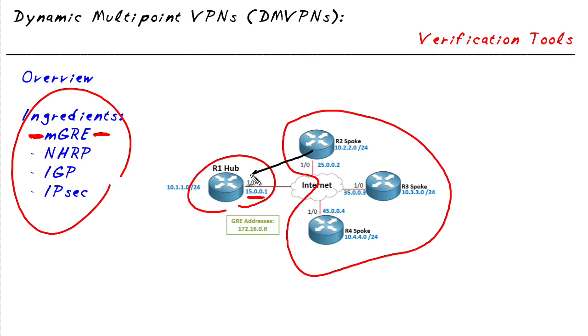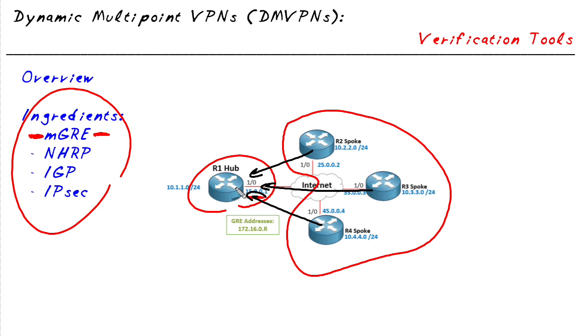When these spokes come online, they phone home and register with the device acting as the hub in the DMVPN network. That registration allows a logical GRE path between the hub and each of the spokes. On top of that GRE, to keep it protected, we use IPsec to encrypt the data and keep it confidential.